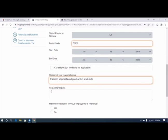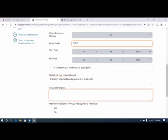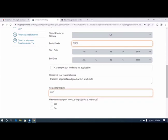Reason for leaving: company closed. May we contact your previous employer for a reference? Absolutely.